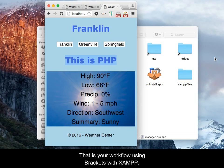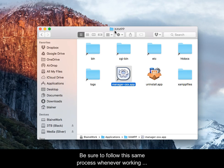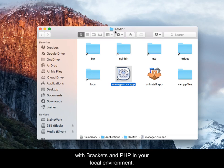That is your workflow using Brackets with XAMPP. Be sure to follow this same process whenever working with Brackets and PHP in your local environment.